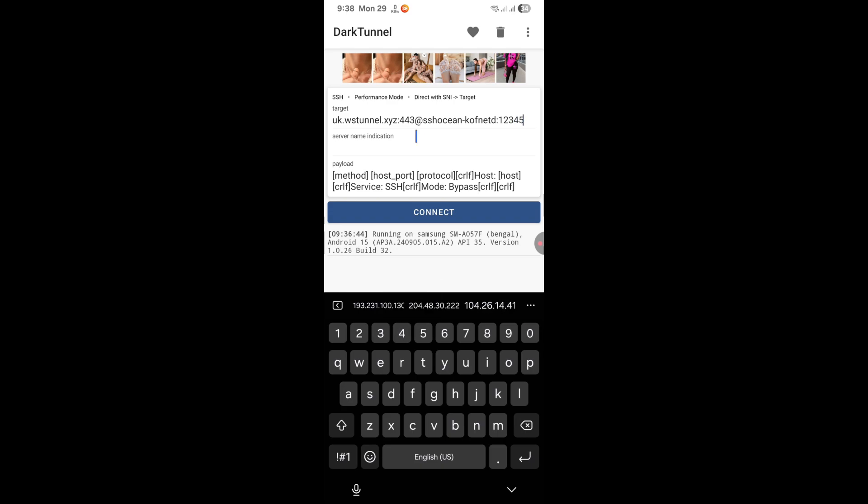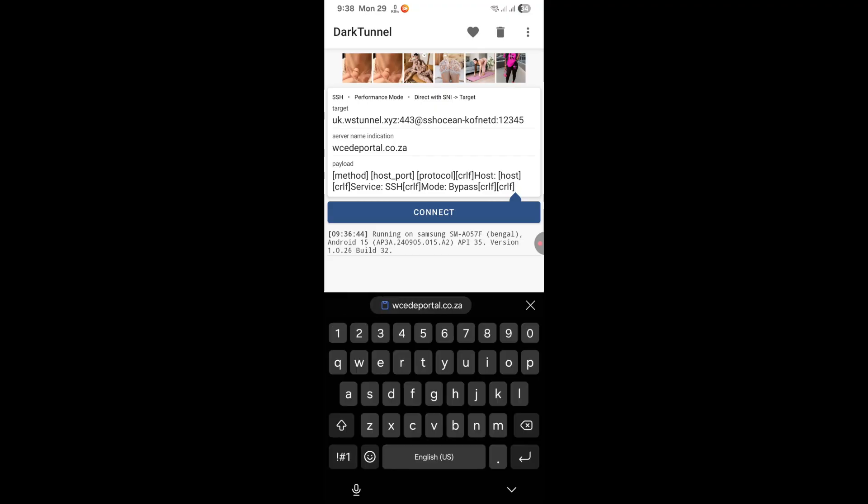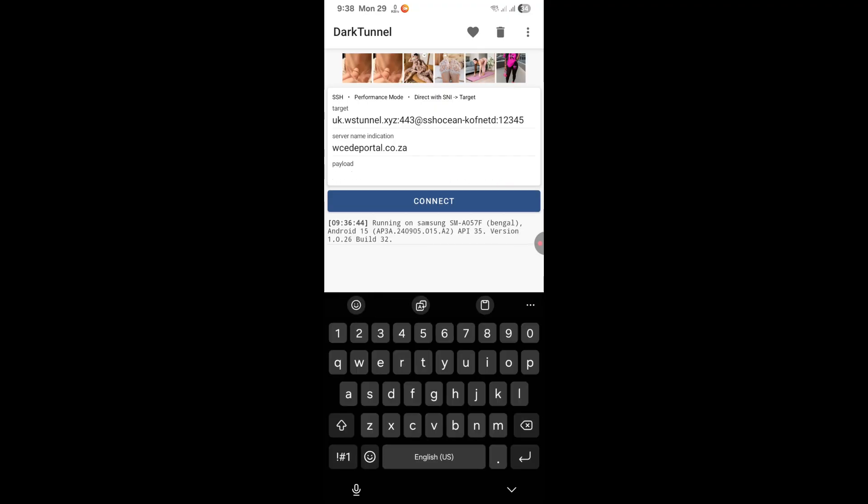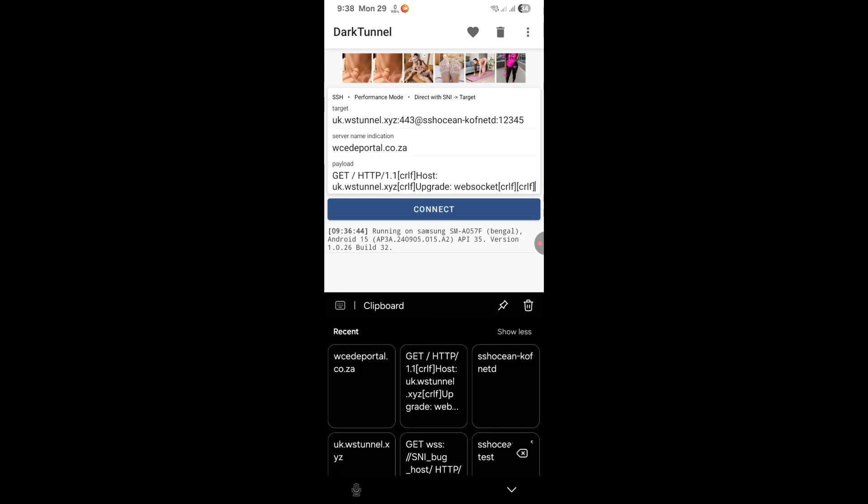Then the next thing you're going to do under server name indication, paste in your SNI. So the one which we copied from snihost.com, we'll paste it over here. For the payload, replace everything with the payload which you've copied from sshocean.com. So make sure you paste in your payload just like that.